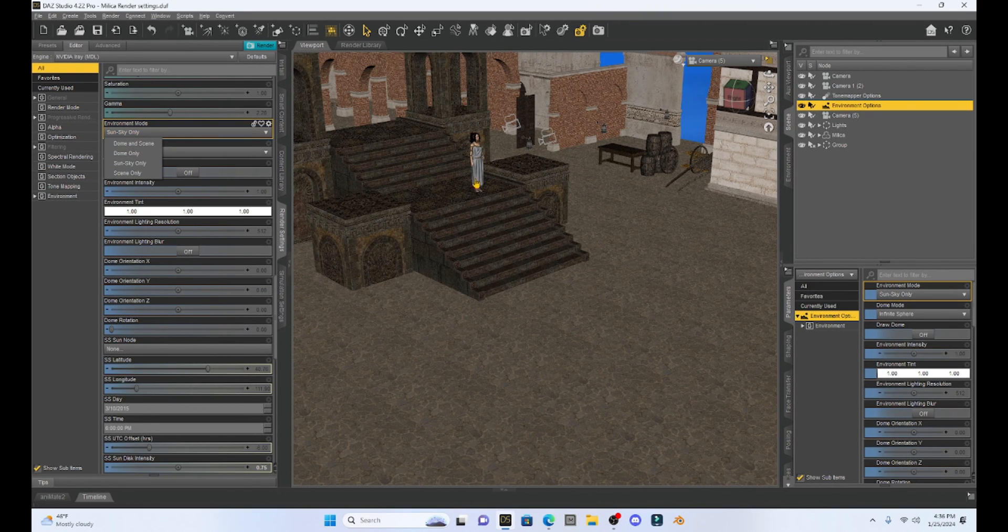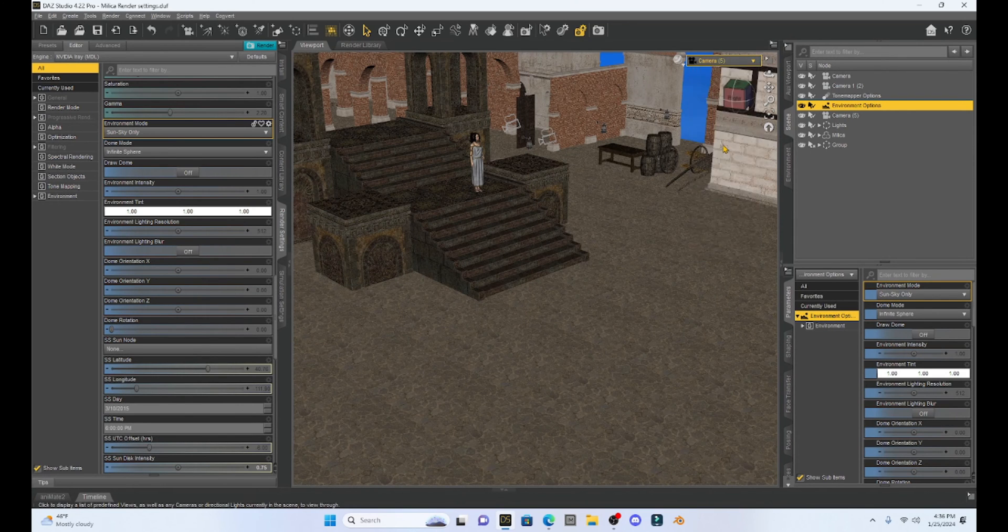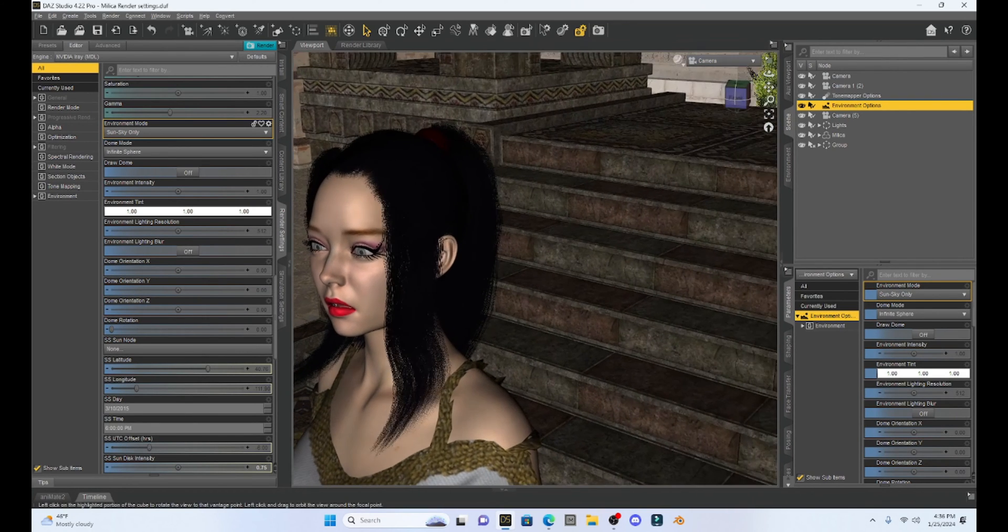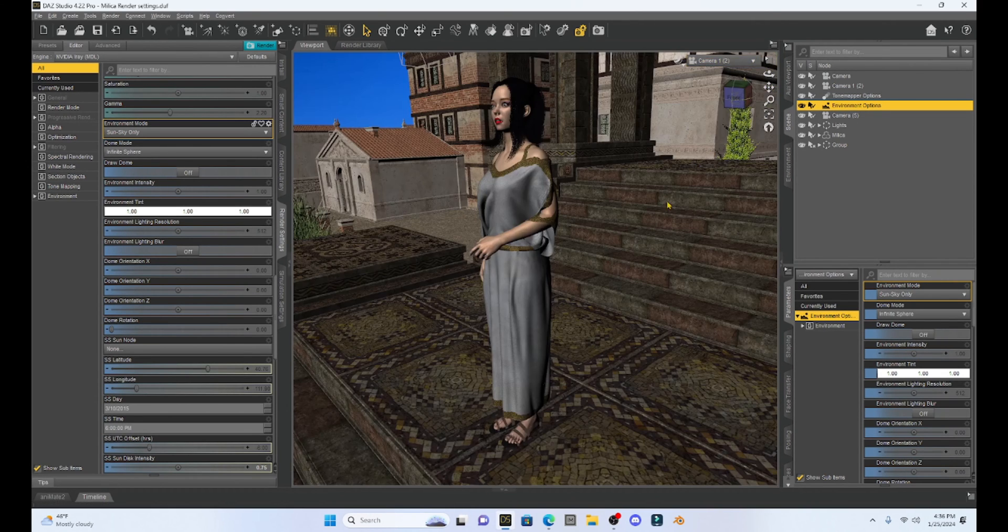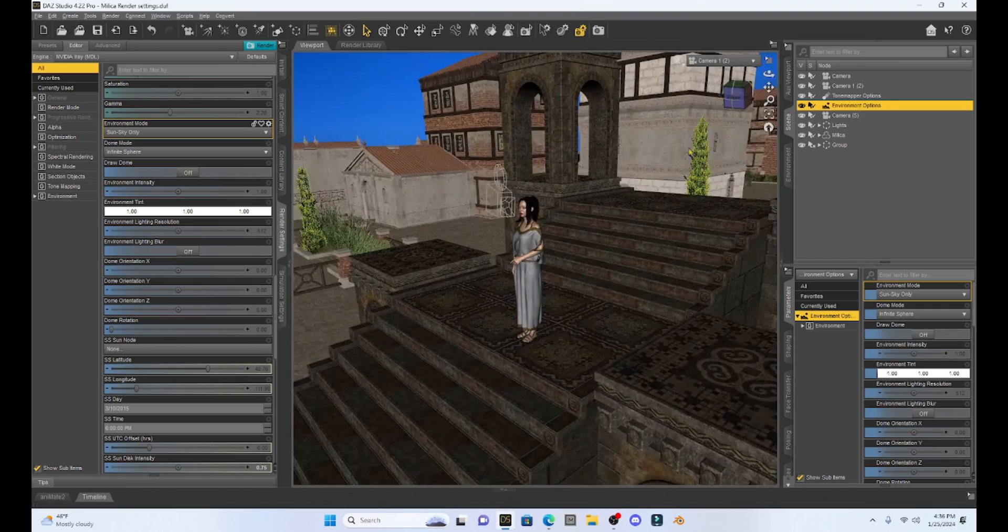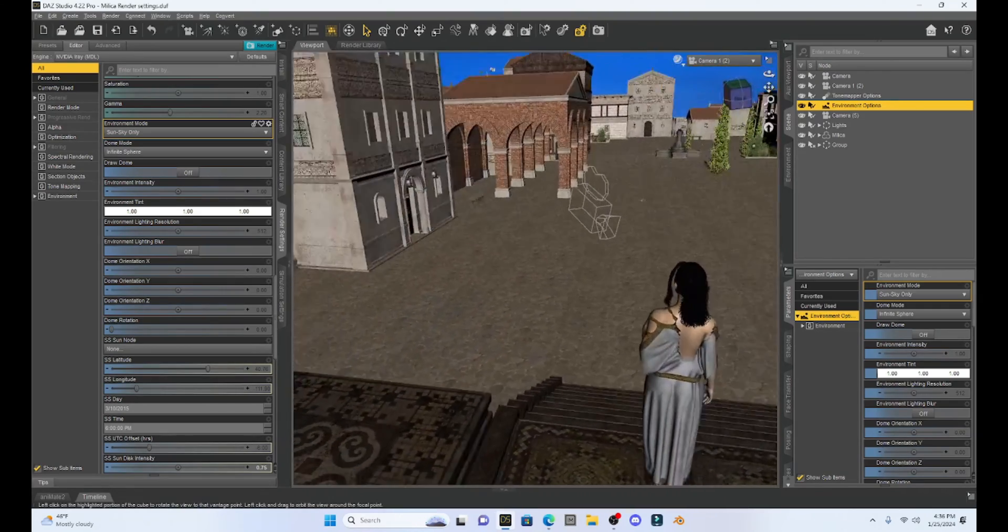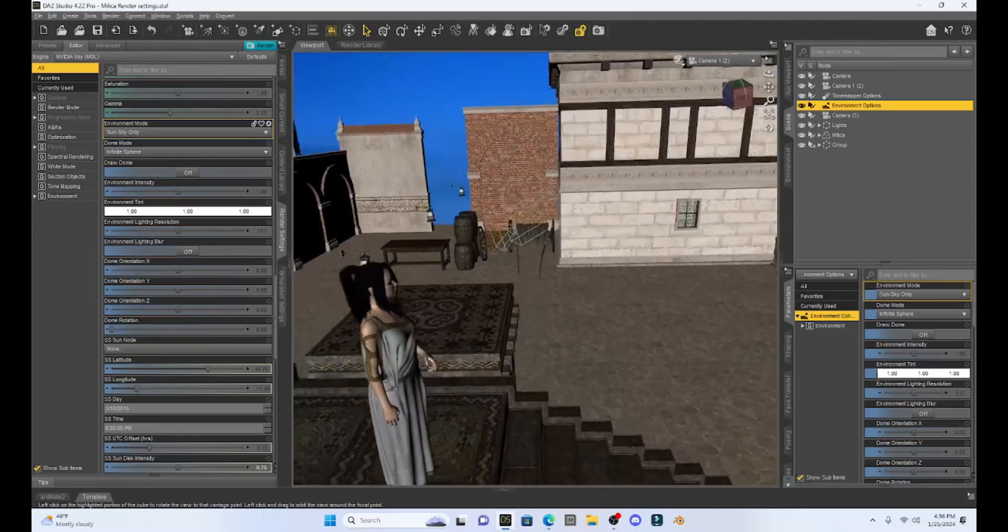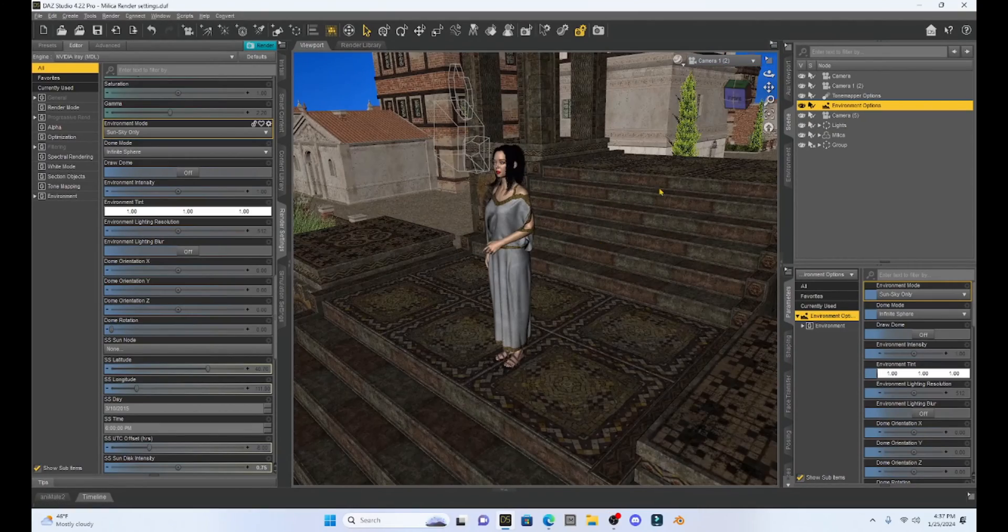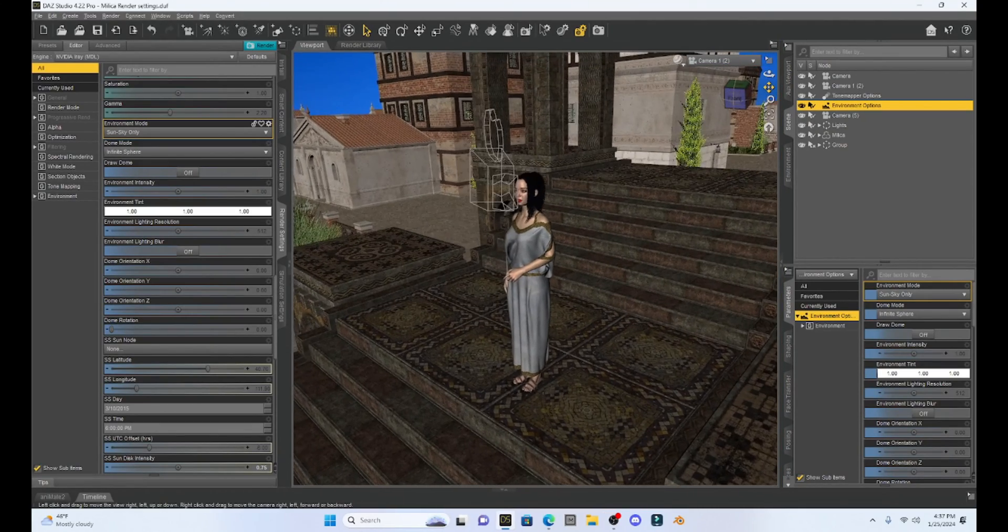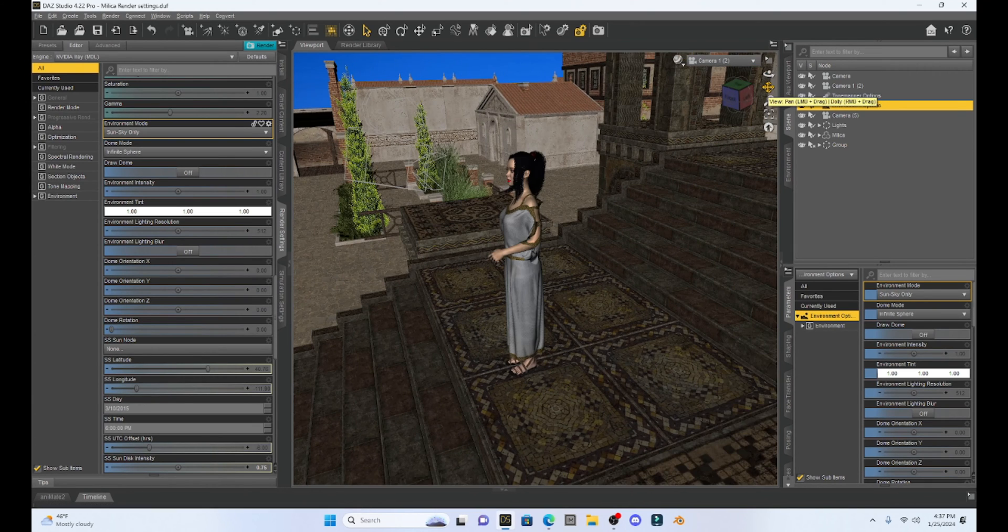So I have Milica out here in a scene that is outside. I have her kind of standing on a platform and if I zoom out here you can see she's standing on a platform in a Roman village. So I have this outdoor scene. I want to light this so that she is looking across the landscape with the sun shining.